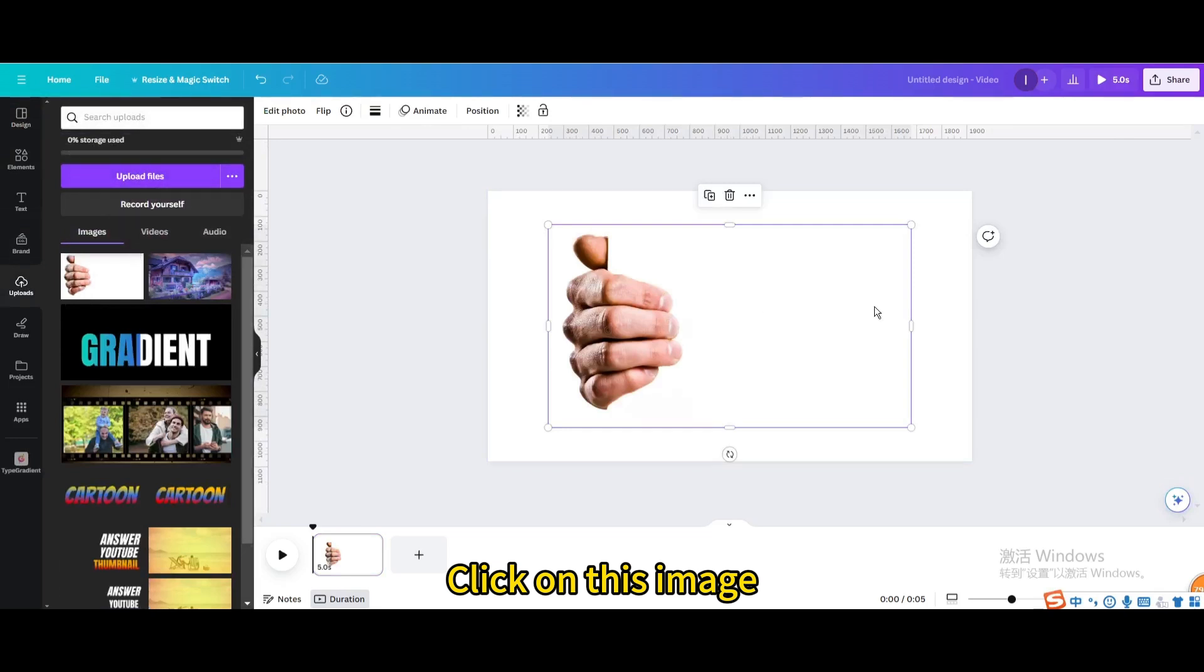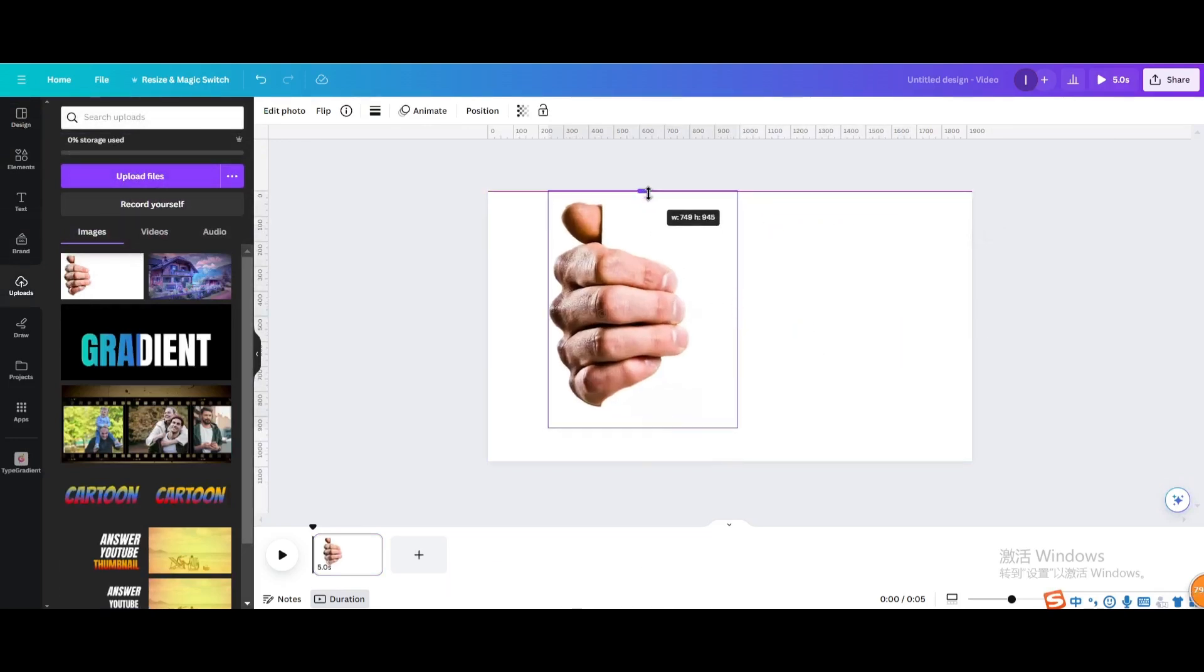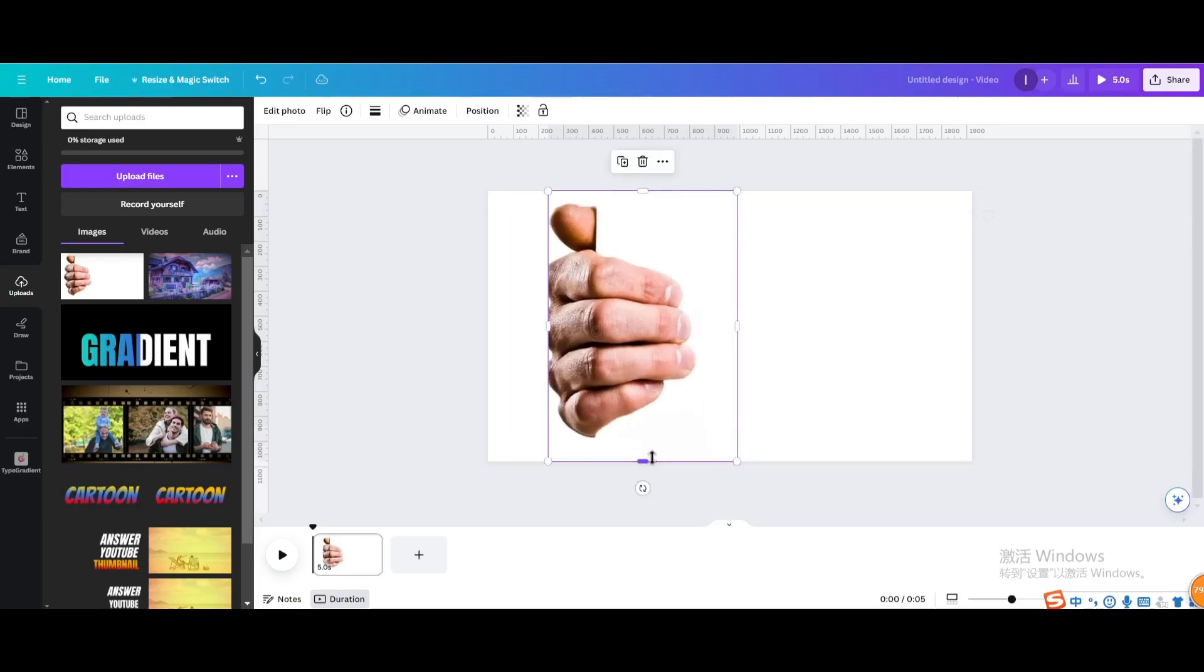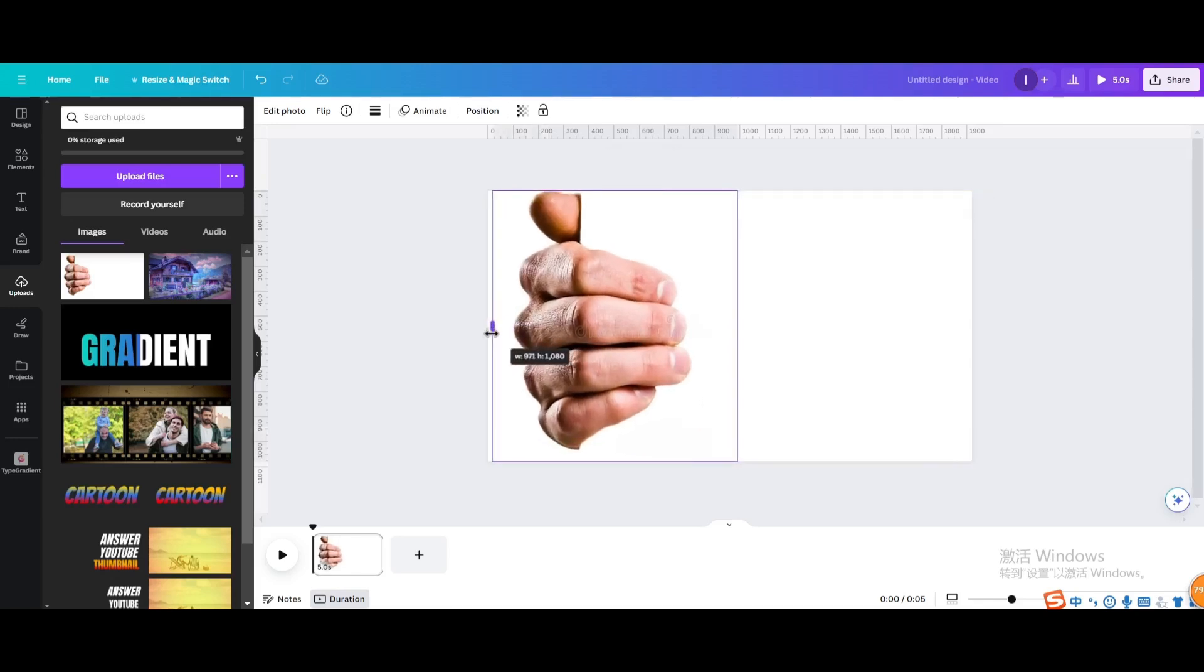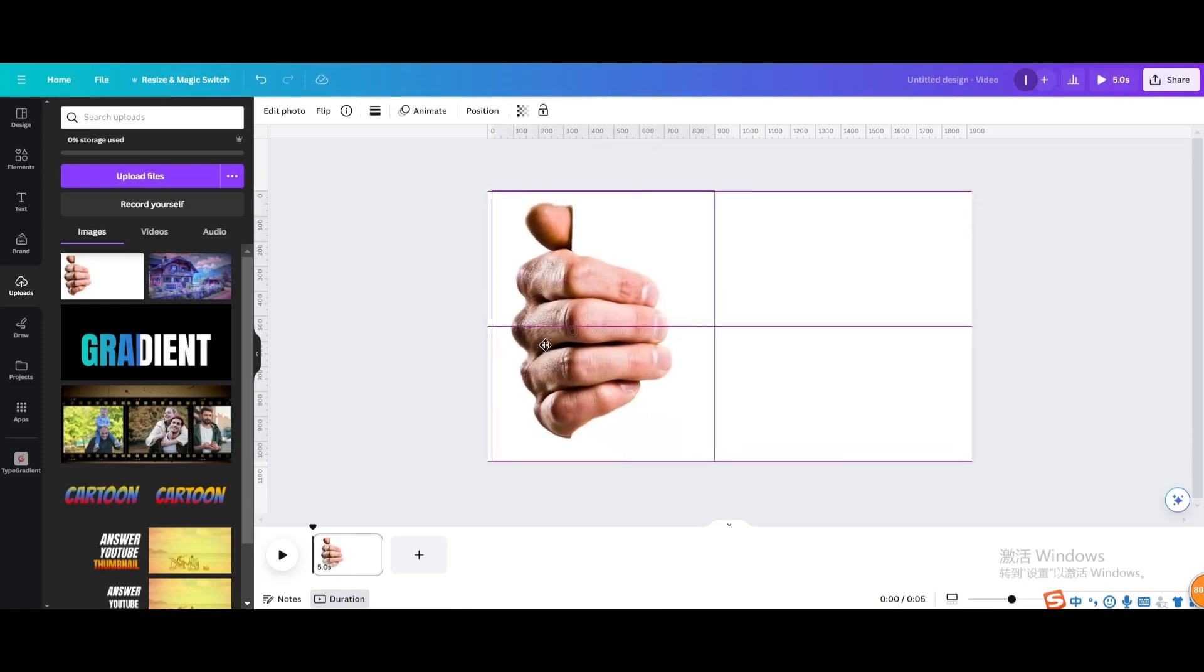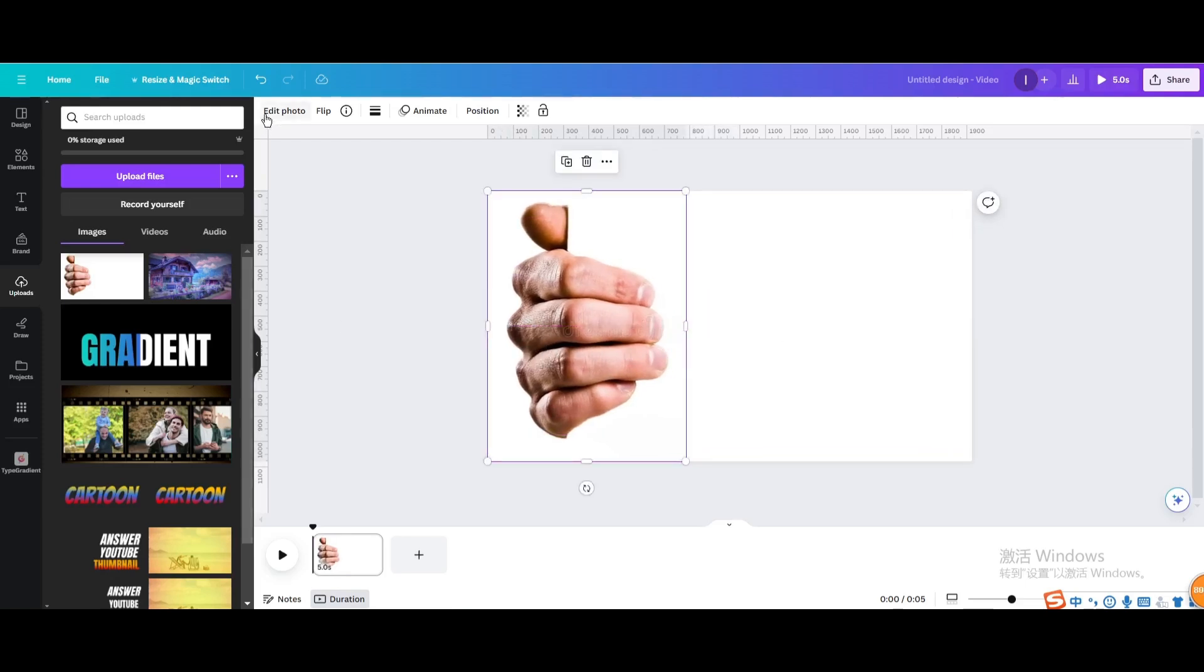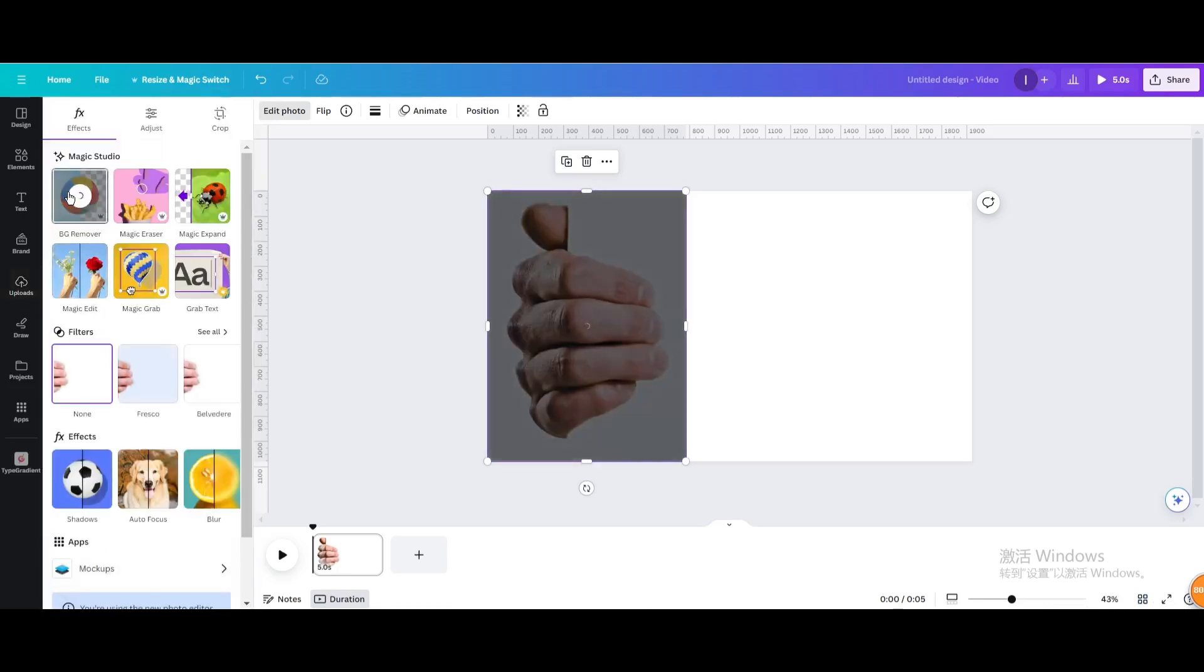Click on this image. Resize it. Go to edit photo. Click BG remover.